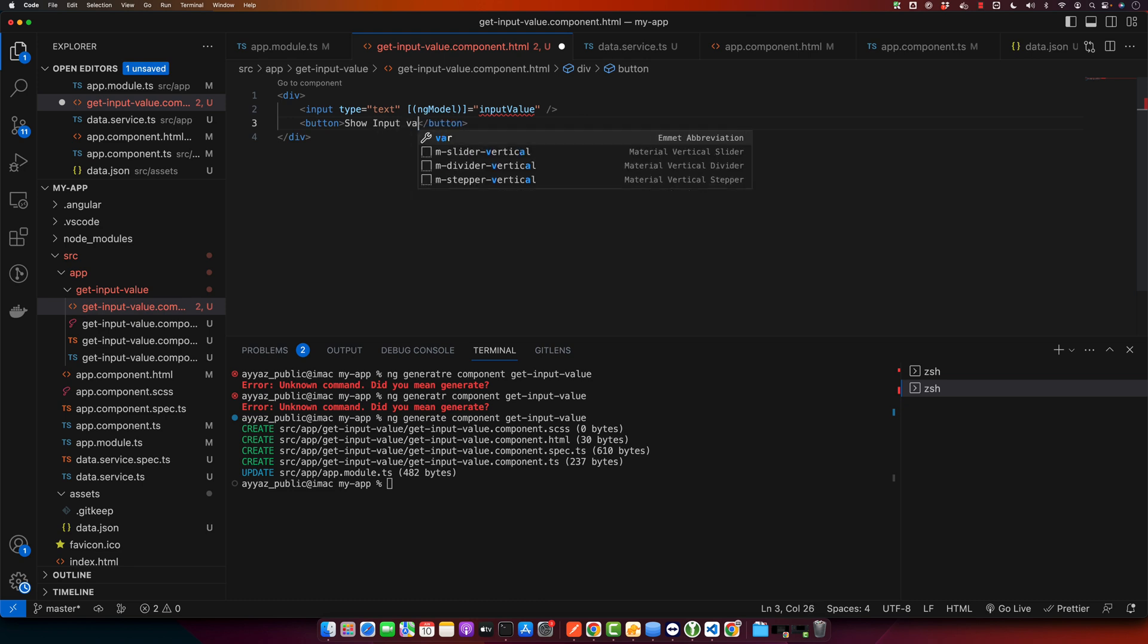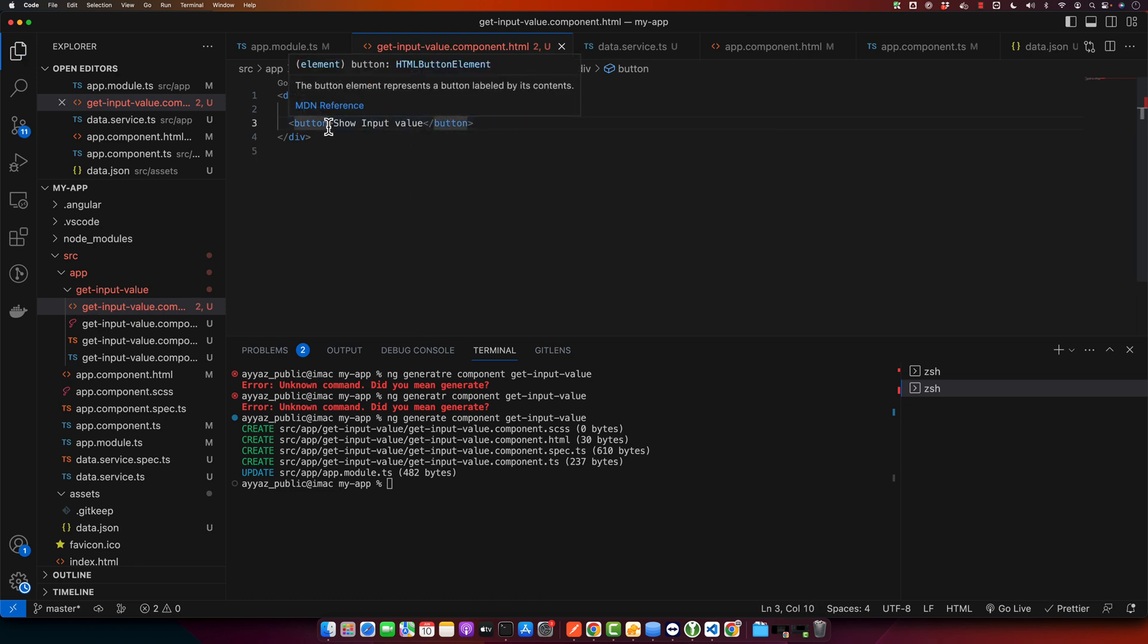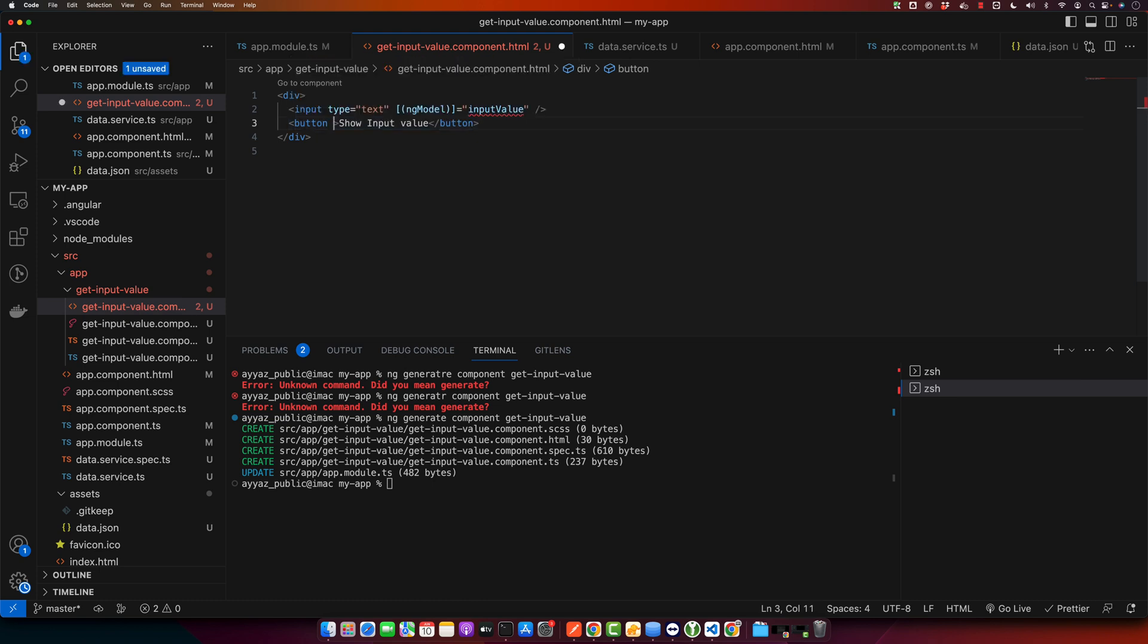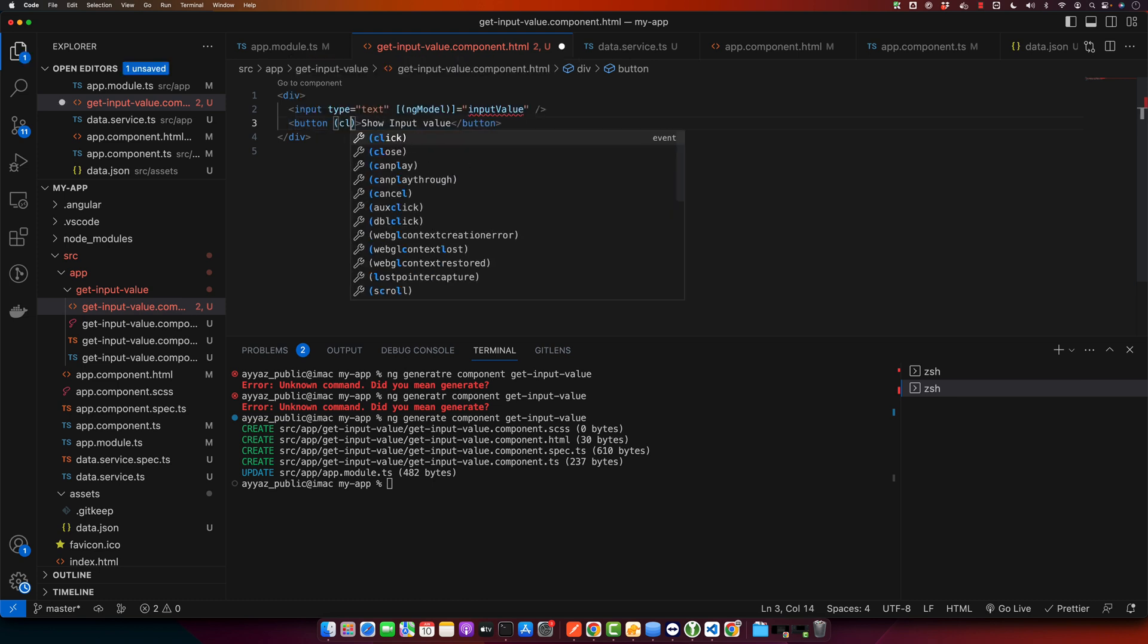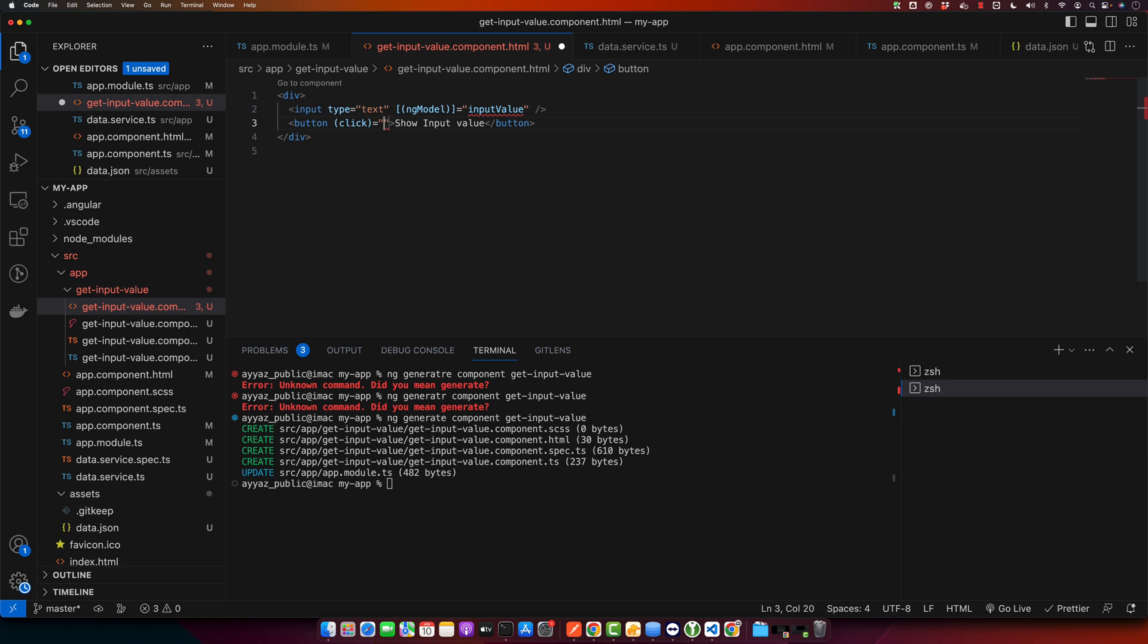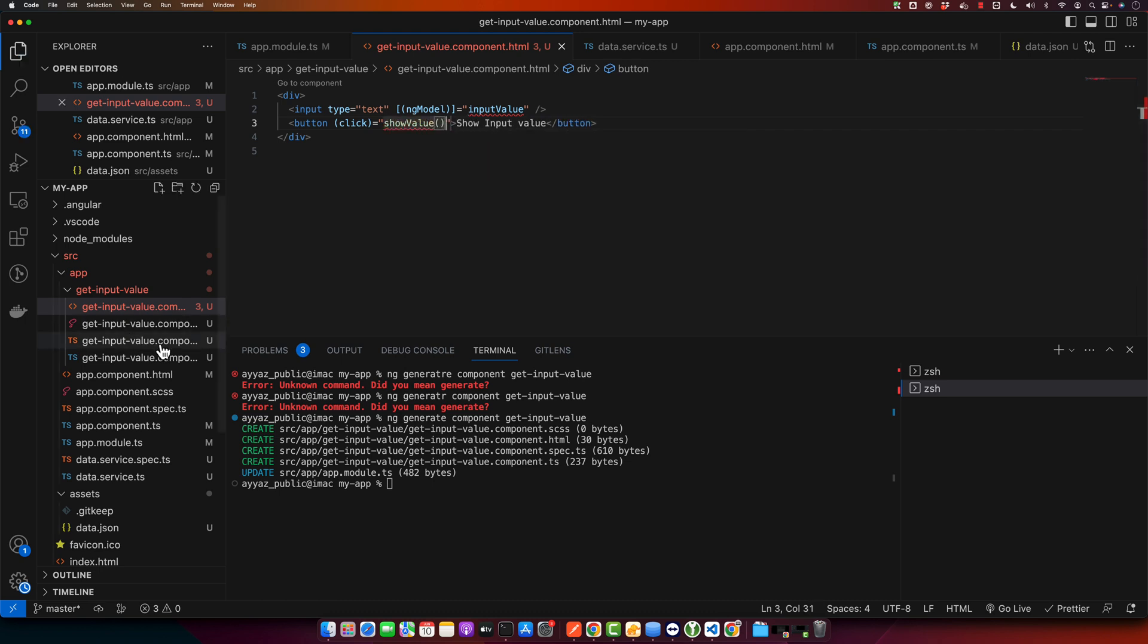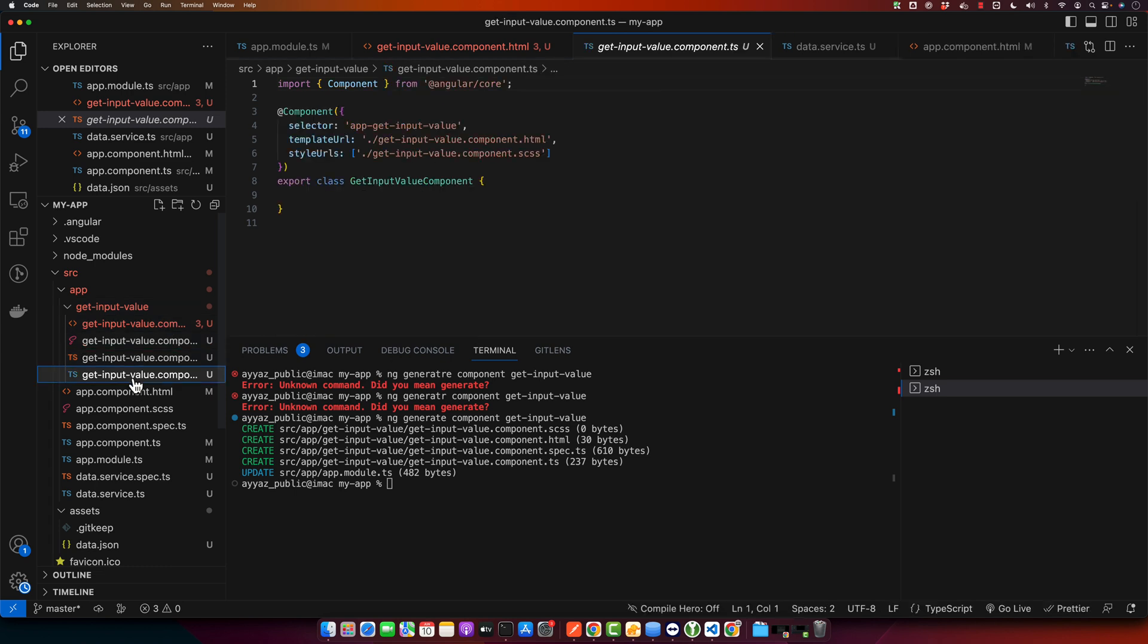And I will track a click event that will call a function showValue. And now we will define the missing functions and variables in our component TypeScript file.